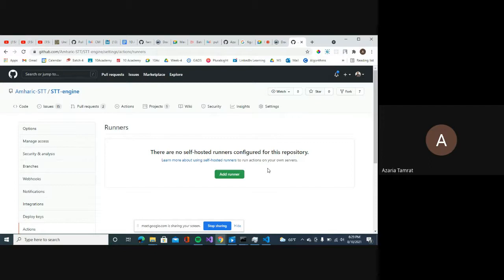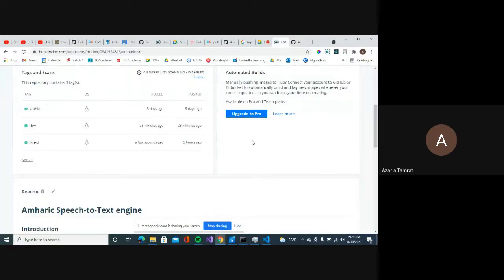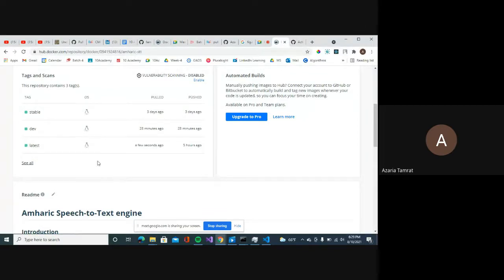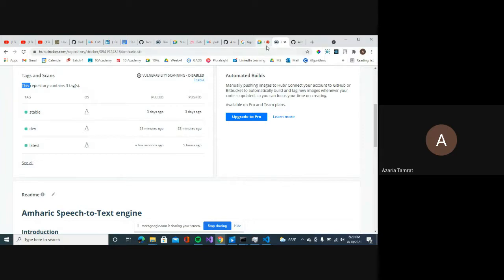They were incorporating DVC pipelines to track all models in pull requests, and were maintaining three Docker image tags: one for any dev branch, one for the stable version, and one for the latest. This forms the basis of their MLOps pipeline.